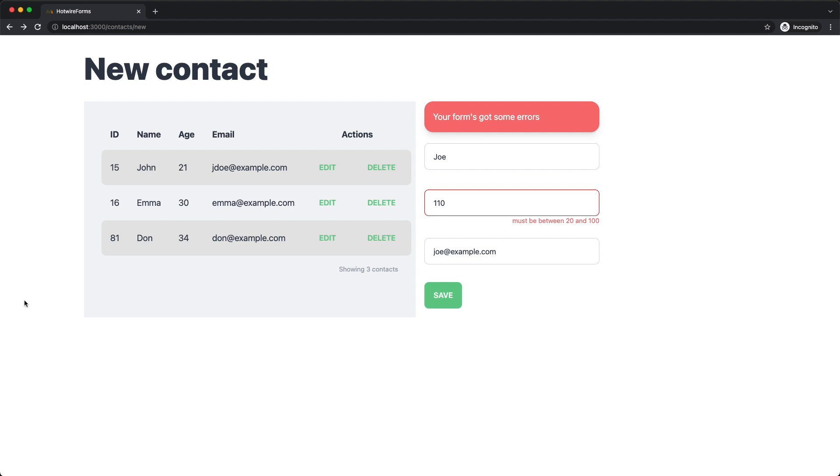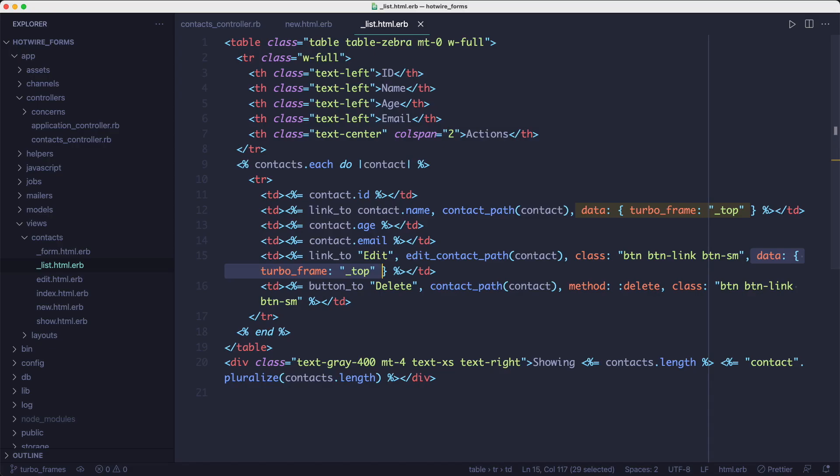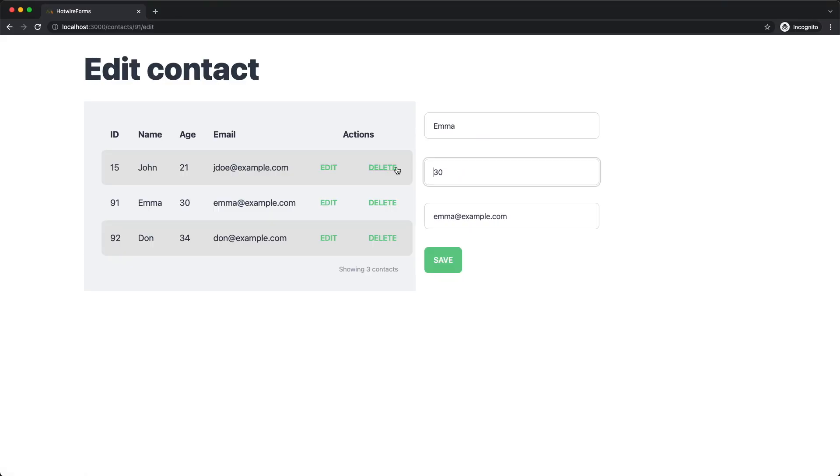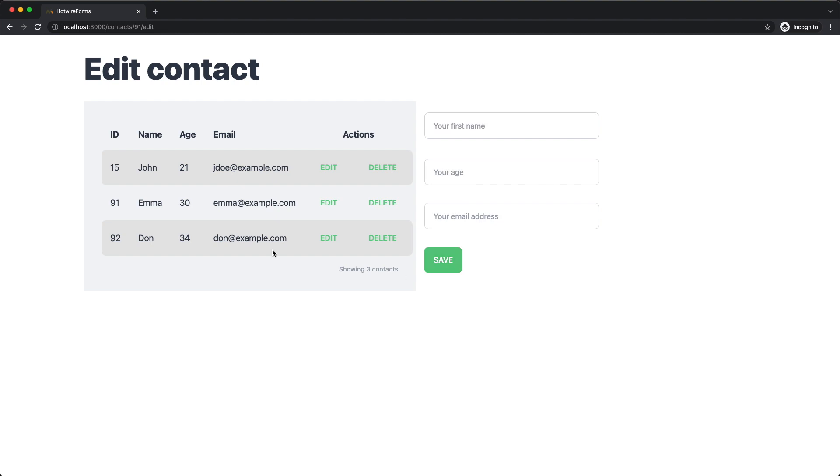And let's take a quick look at how the edit and delete work. So to make the edit link go to a different page, I need to break out of the frame again using the data attribute we've seen earlier. And now I can edit and update the contact. But again, there's no alert at the top of the page. And delete works without doing anything special because it's a redirect and then the entire contents of the template gets replaced.